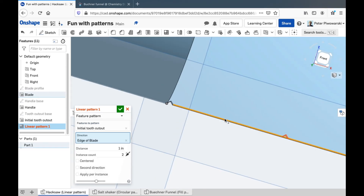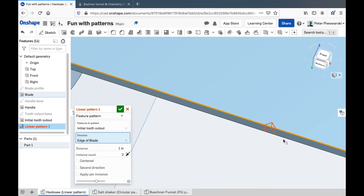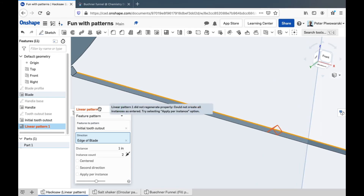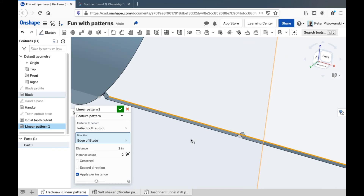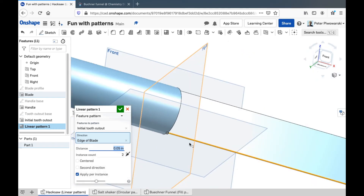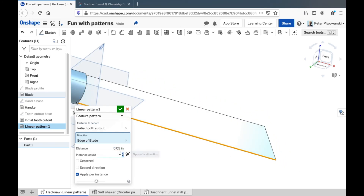You have to click inside the direction box before you can select it. Now if I zoom out, you see it's trying to make a copy of the thing right there. It says it has a problem — it needs me to select 'apply per instance.' That's better. Sometimes if your pattern doesn't work, you just need to select apply per instance. And it wants to know how far apart these should be. I think my tooth is about 0.05 inches wide, so I'm going to type 0.05. That's perfect. And then I need to figure out how many copies of that I need.